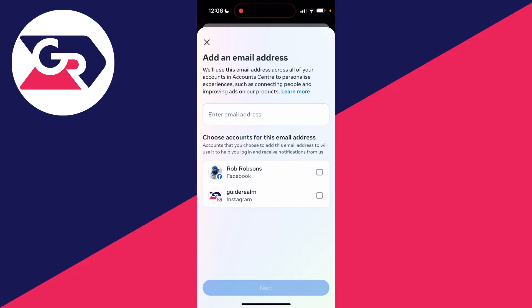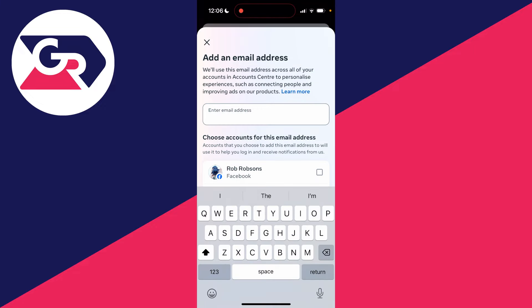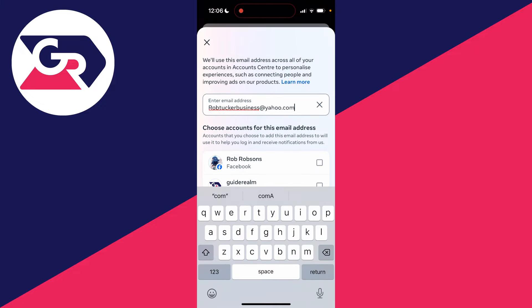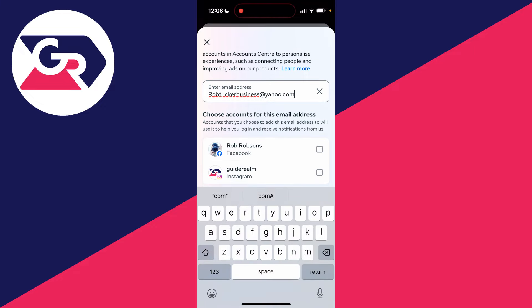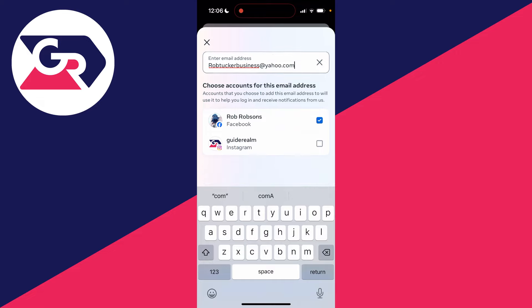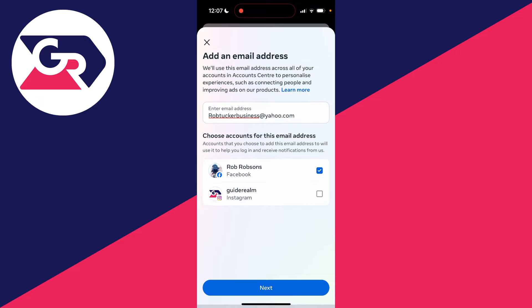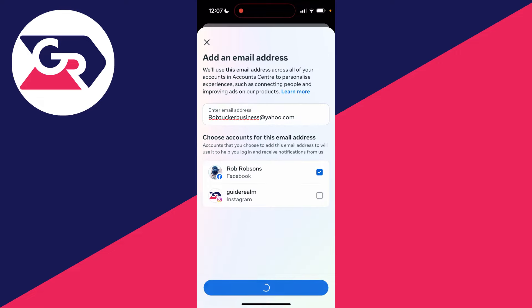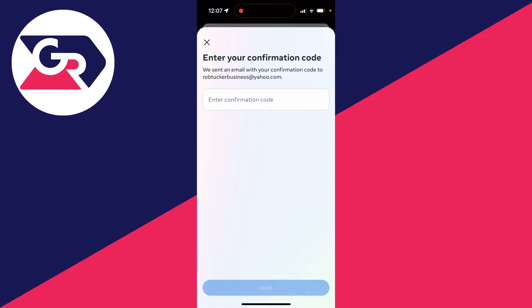Now you can type in your email address here, and you can then choose the account you want to use this email address on. After you've done that, you can click on Next at the bottom, and you'll get sent a confirmation code you need to enter in.